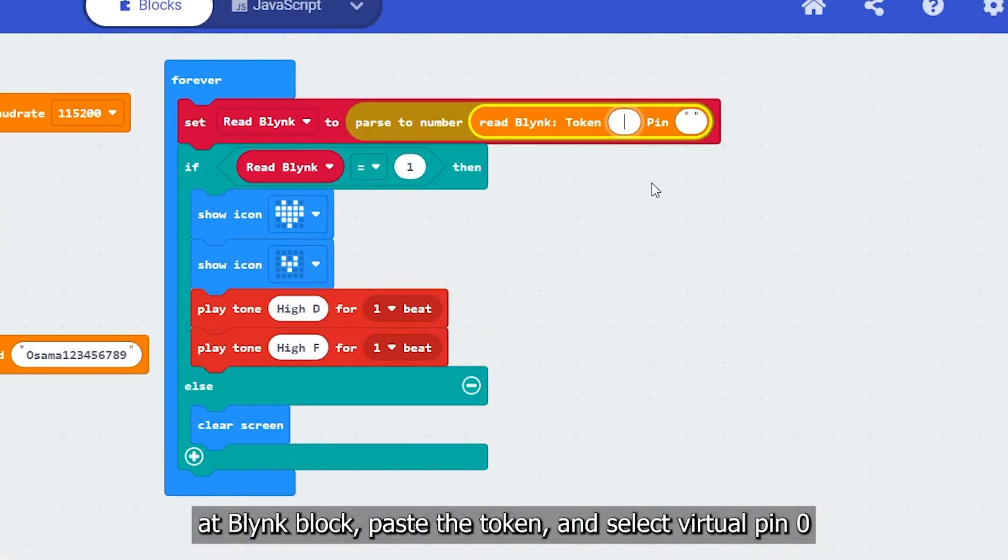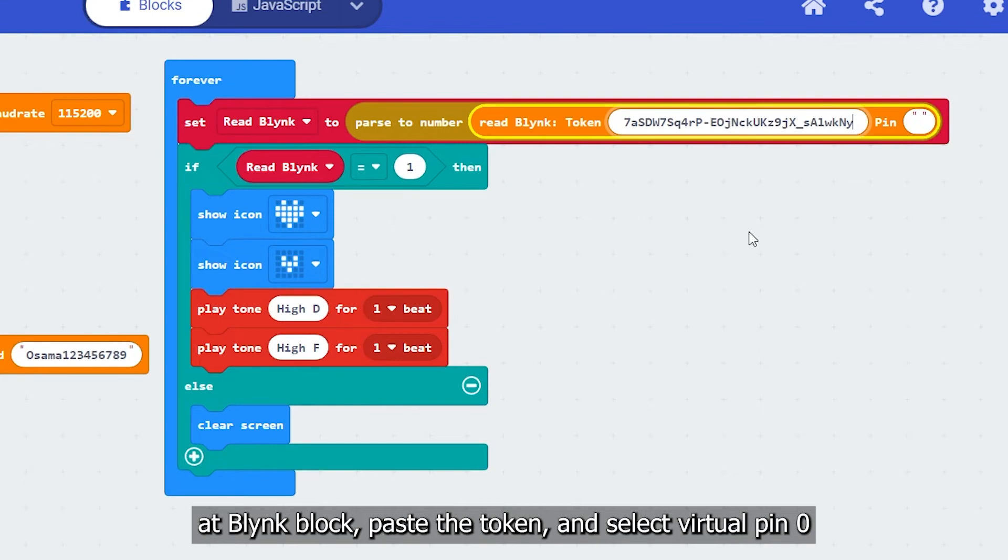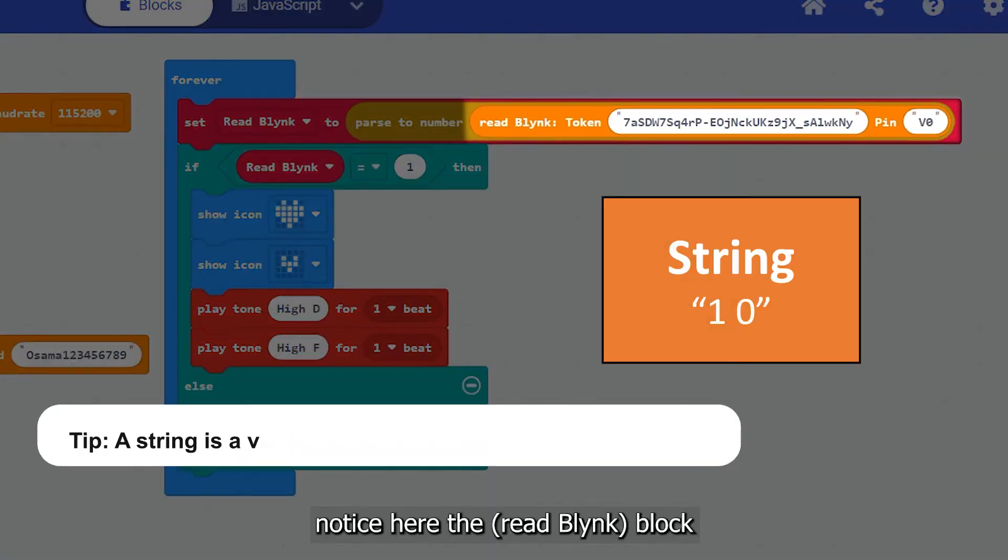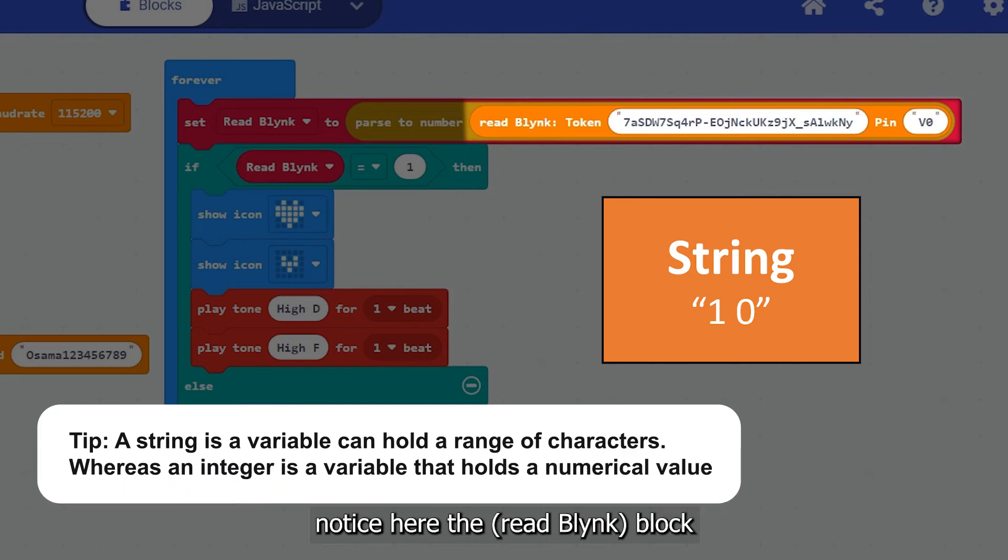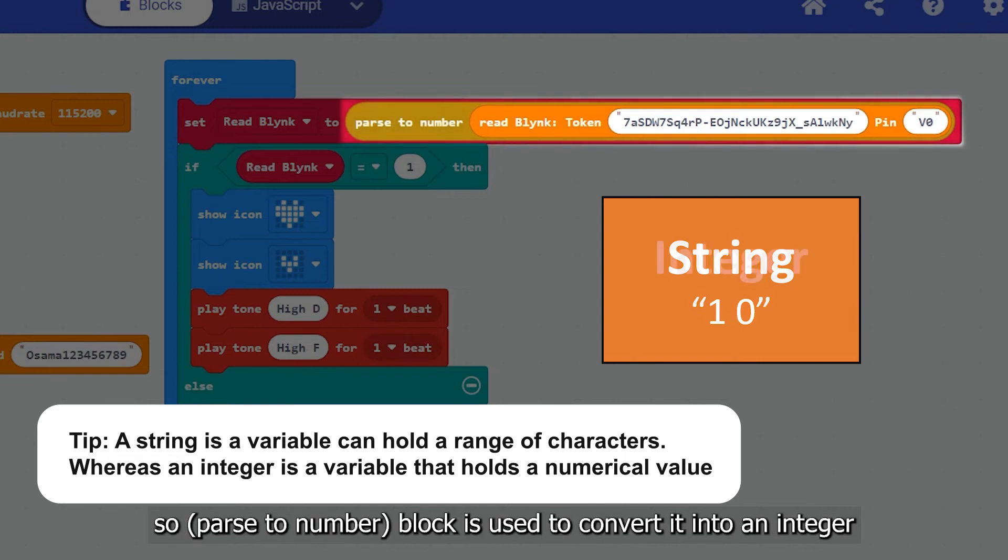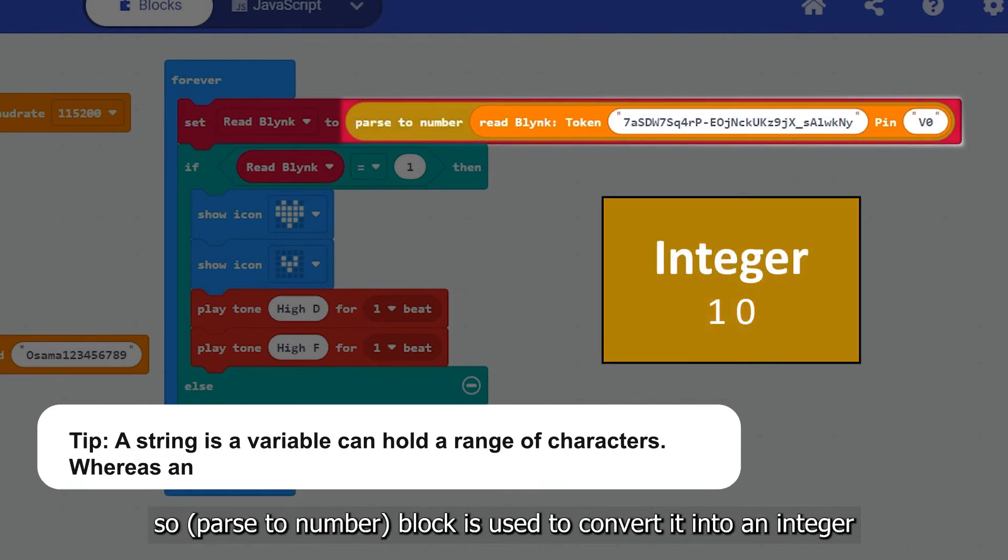Add Blynk block, paste the token and select virtual pin 0. Notice here, the read Blynk block reads the data received from Blynk in the form of a string, so parse to number block is used to convert it into an integer.